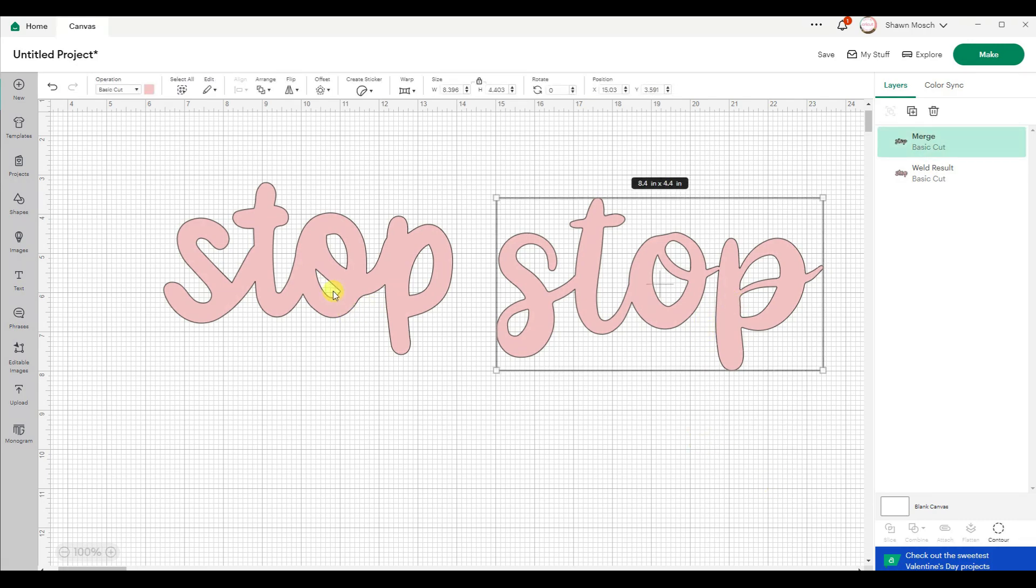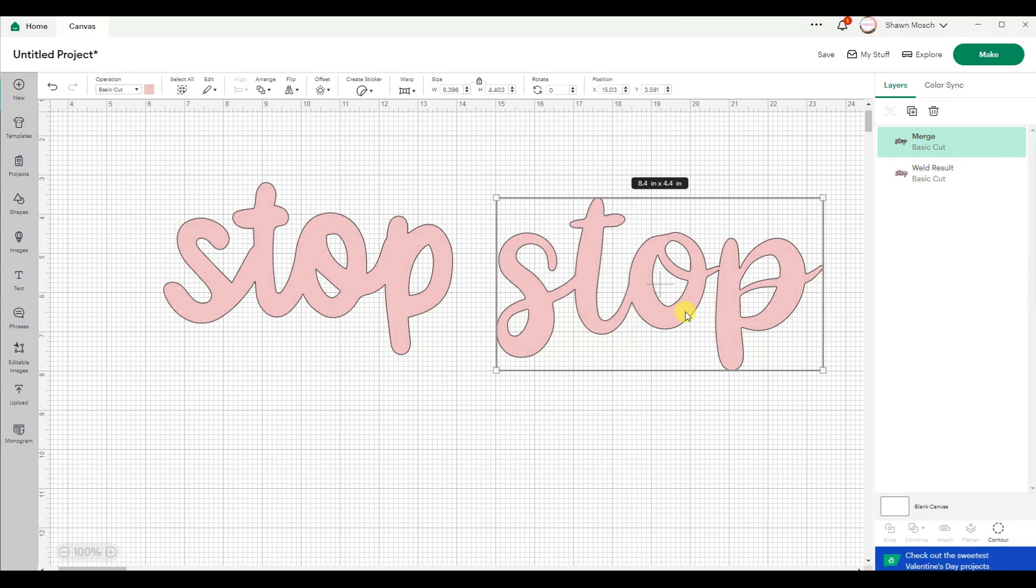So now that everything's merged together, it's more like weld where you can't do anything. But as long as you don't merge those layers together, you can still edit this, change the font and play around with things.